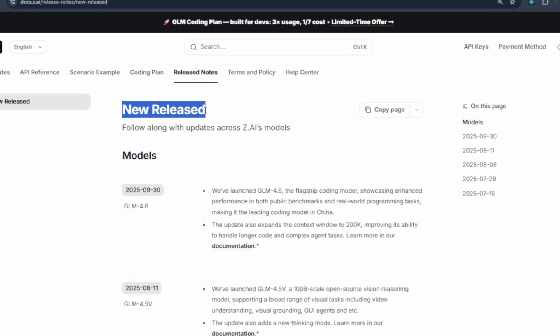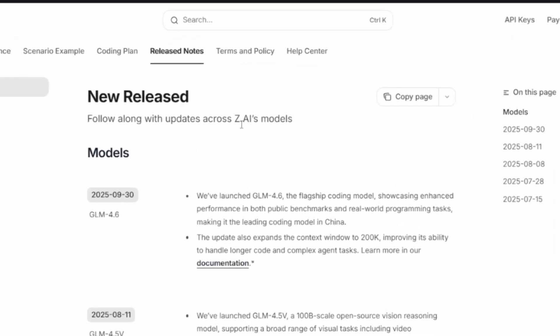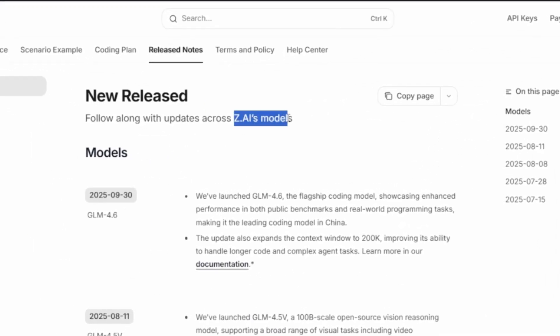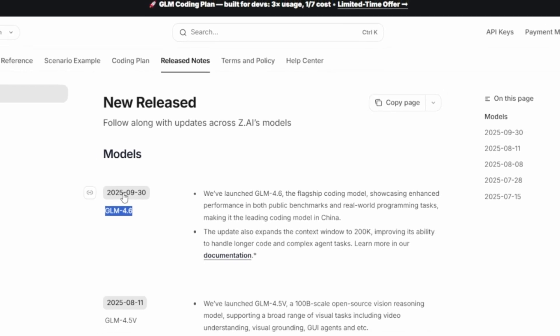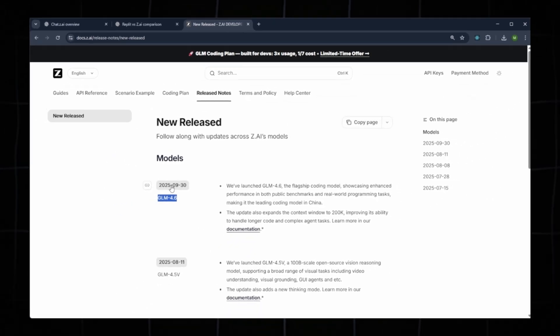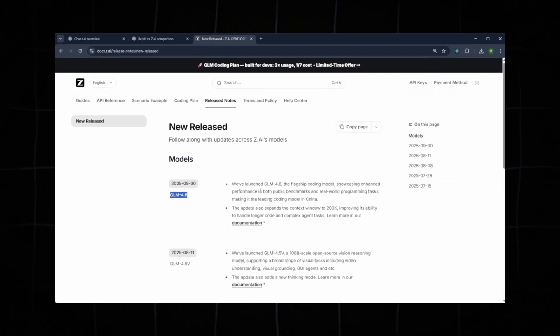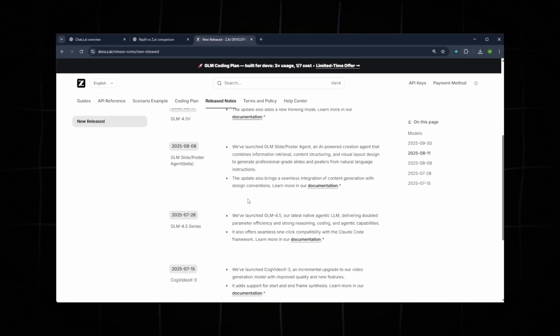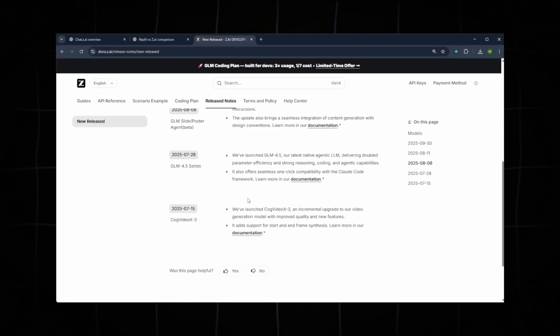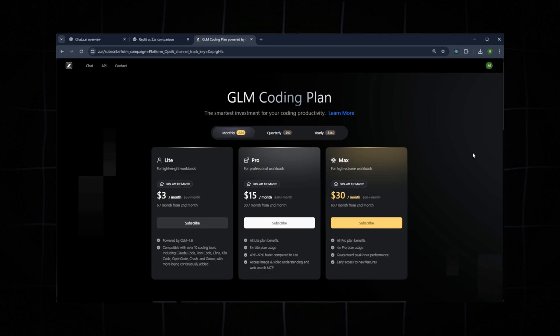Next, under New Releases, you can view release dates for all models. For example, GLM 4.6 was released on September 30, 2025. You can explore the full list for more details.